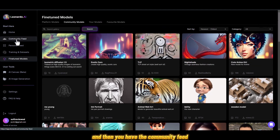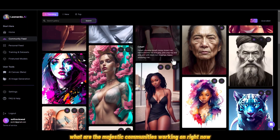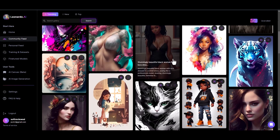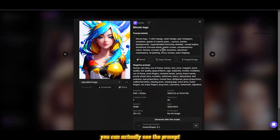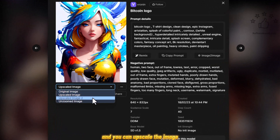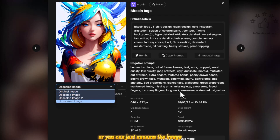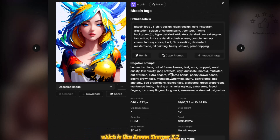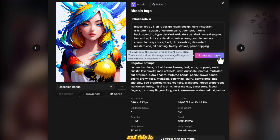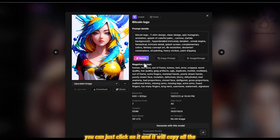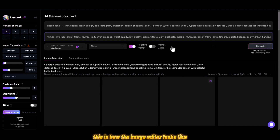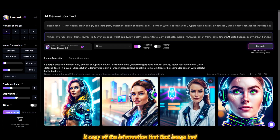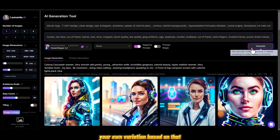You also have the community feed where you can see what images the community is working on right now. When you click on an image you can actually see the prompt used, which is really great. If you want, you can download it, upscale the image, or unzoom it. You can see all the data — the resolution, the model used — and you can follow that person or click Remix to copy all the information into the image editor.